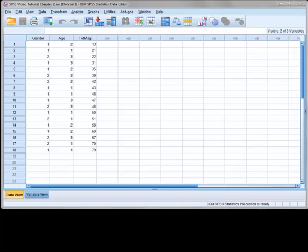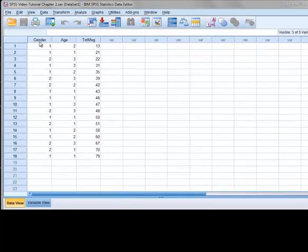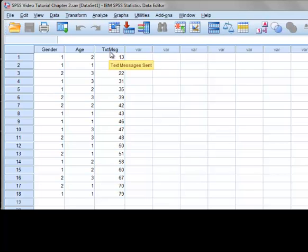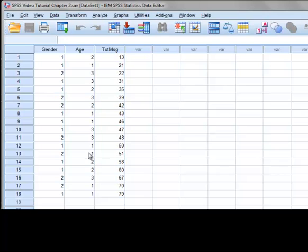Once you have finished this tutorial, you will have a dataset that looks like this. As you can see, we have three variables: gender, age, and a short name for the variable number of text messages sent. In this dataset, we have 18 respondents, one respondent per row. You can also see that we have coding representing the gender and age variables, and each participant's stated number of text messages sent.